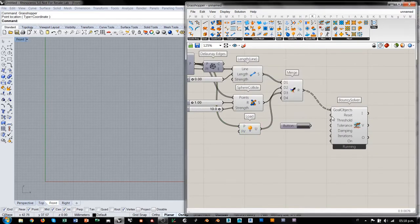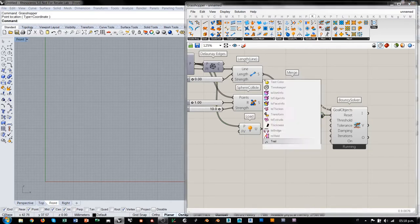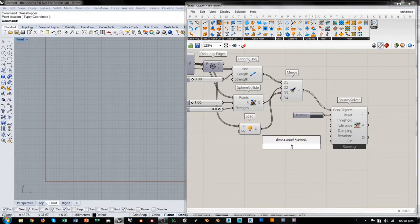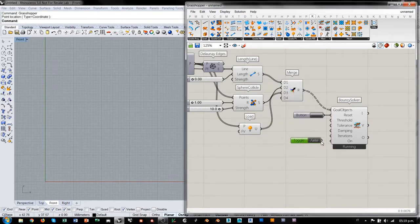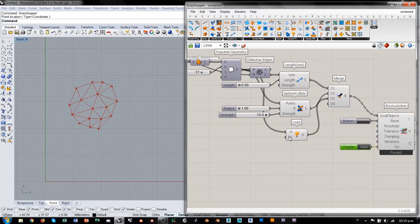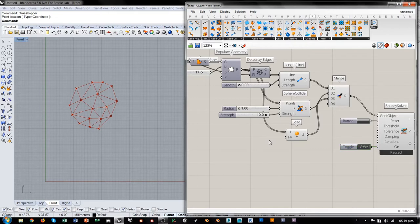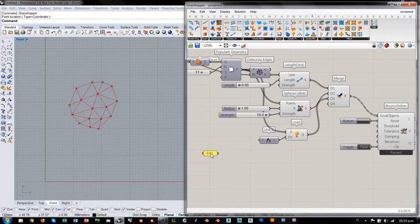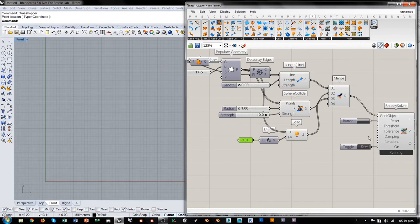Podemos agregar los controladores para la simulación y reseteamos. Lo que pasa es que tenemos una fuerza vertical con una intensidad de 1. Si queremos simular la gravedad, vamos a poner un vector Z con un valor de menos 9.81. Así que ahora, si prendemos la simulación, evidentemente los puntos precipitan.